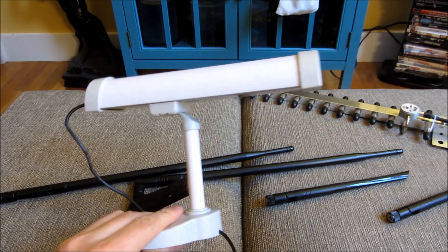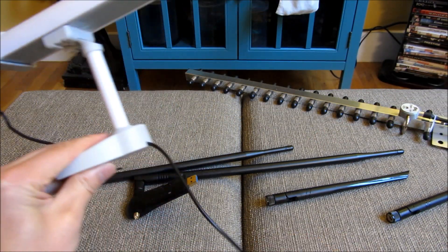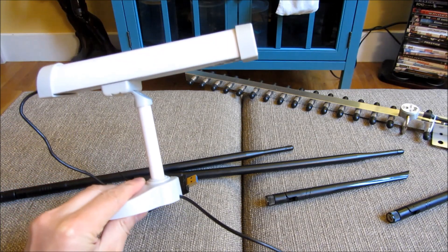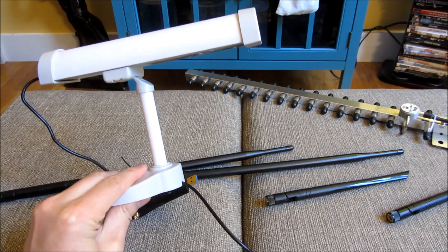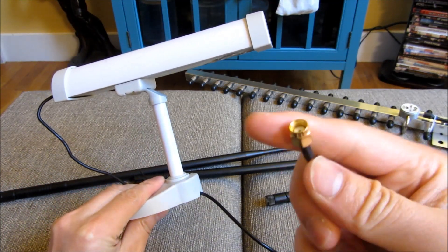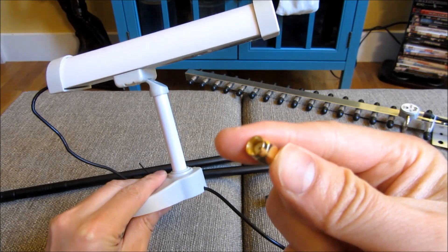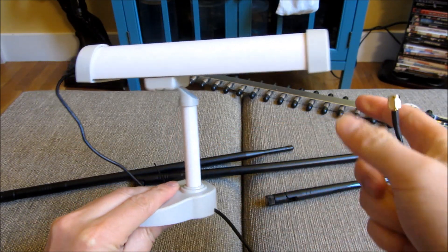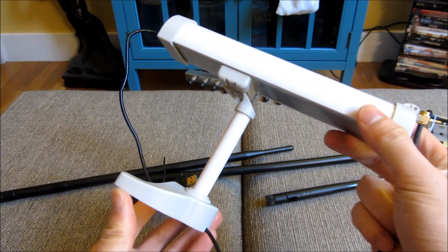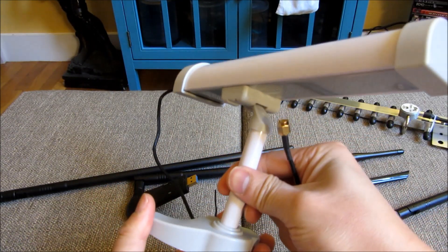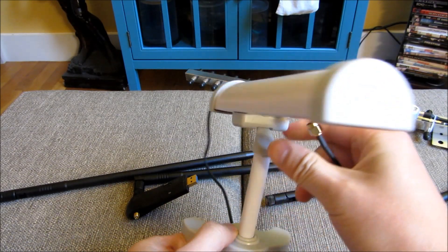This particular one is similar. It has a connector which is basically the RPSMA female connector. And you could aim it, you could move it up and down.